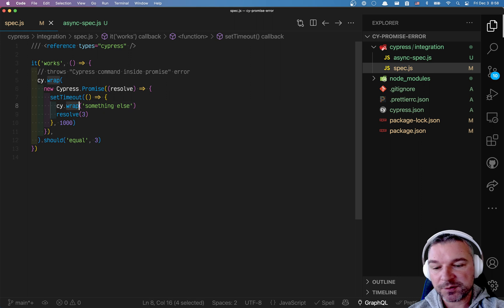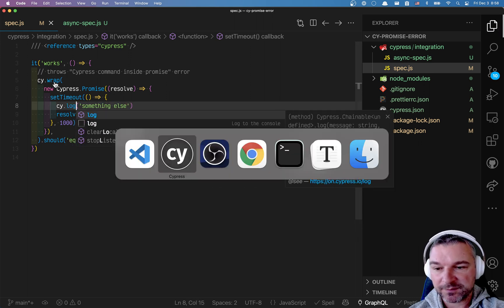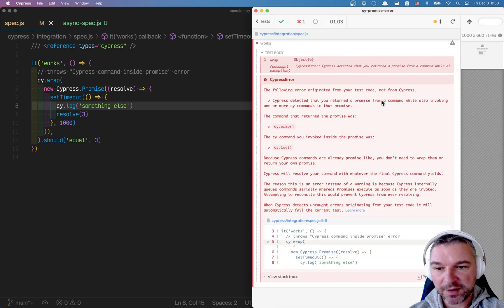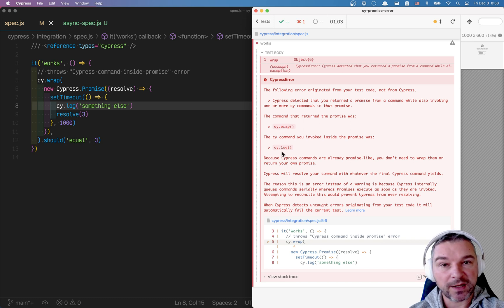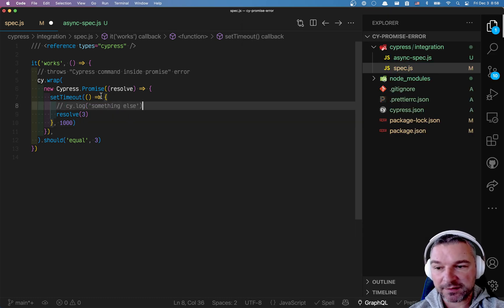Often times this error is caused when you're just trying to print something. When you add a cy.log inside cy.wrap you have cy.log. If you remove cy.log, everything is fine.